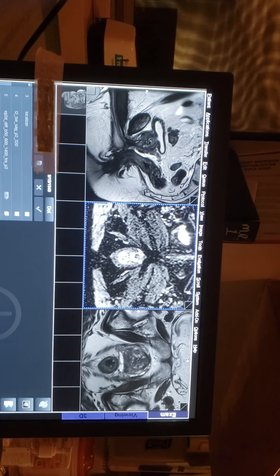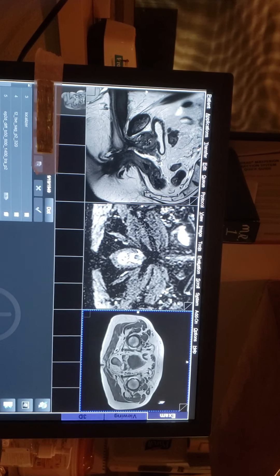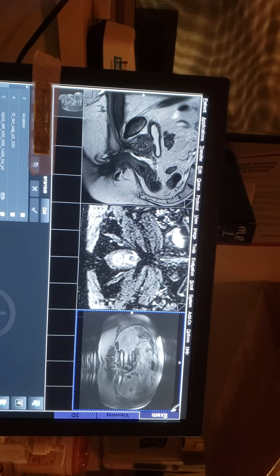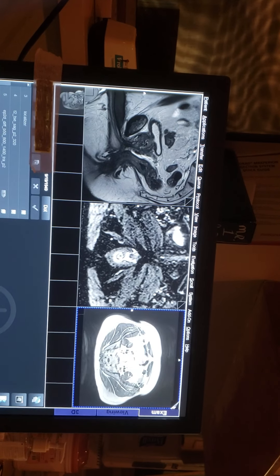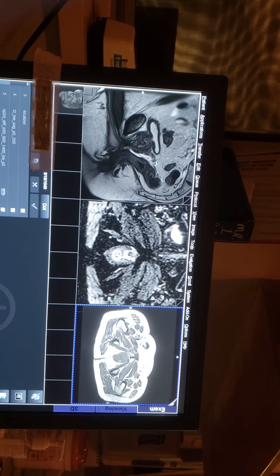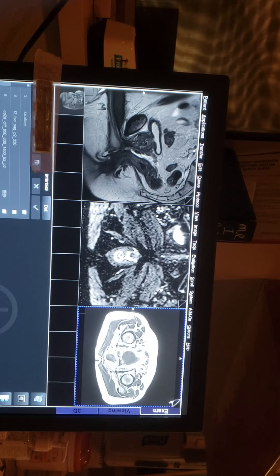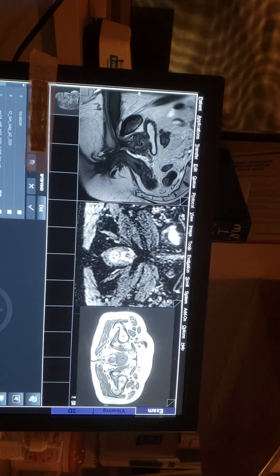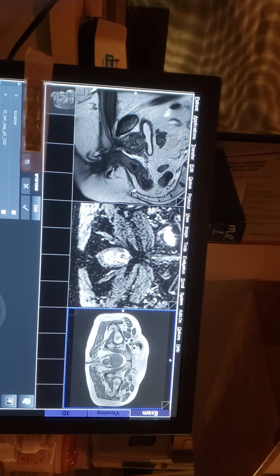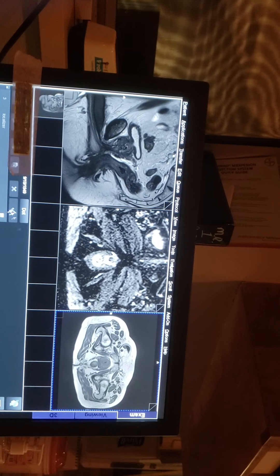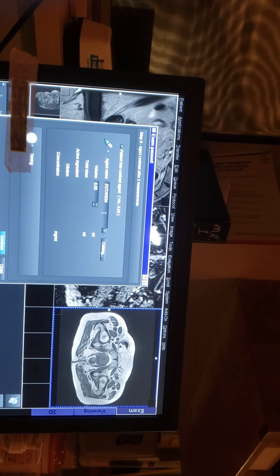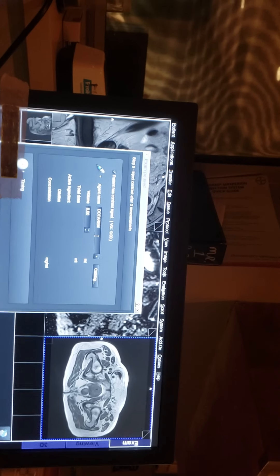Now we do a full pelvis, so this is the full pelvis running. This patient is already diagnosed with cancer, so this is the exam they were looking for. We do dynamic, and the only time we do dynamic is when the patient is positive.